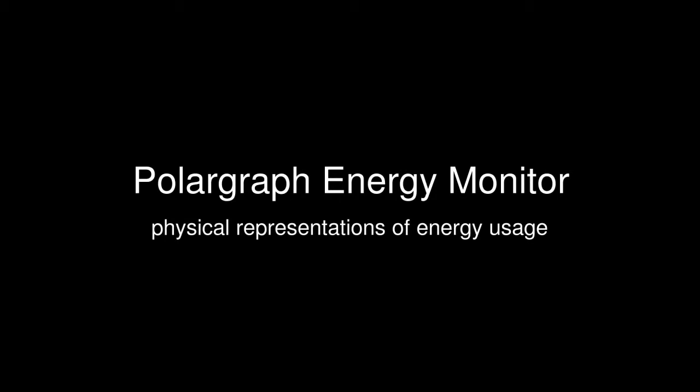The PolarGraph energy monitor is a physical way of recording and showing real-time energy usage. I developed it as a response to the apathy I saw to traditional energy monitors utilizing LCDs, graphs, and computers.